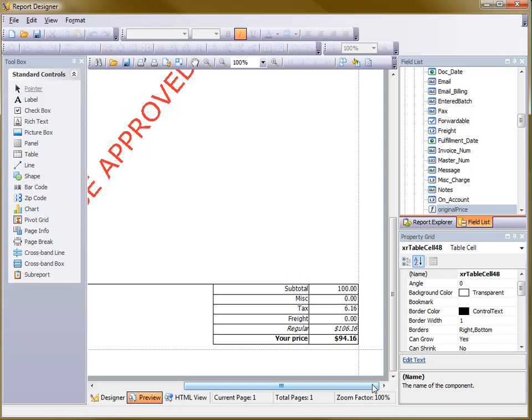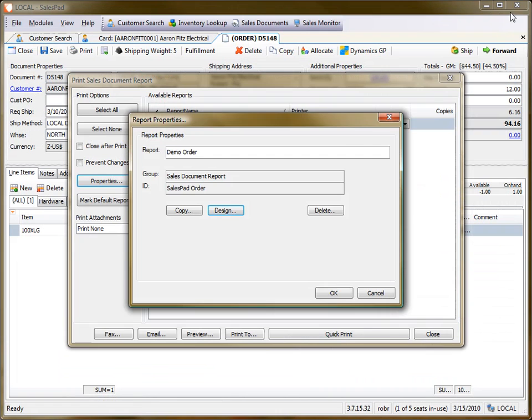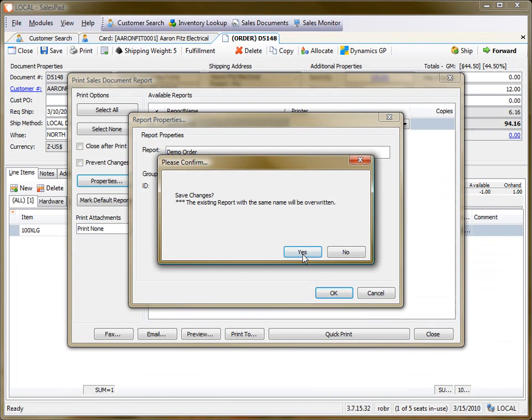So there you go, that looks a bit more like a dollar amount. Once I'm done and satisfied with this, I can go ahead and save it. And close out. And hit yes to apply my changes.